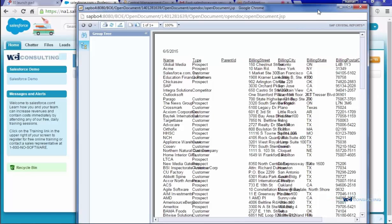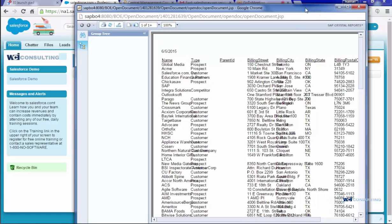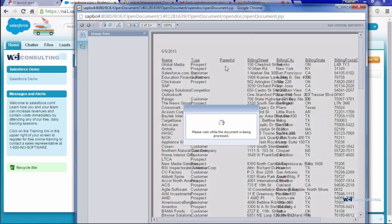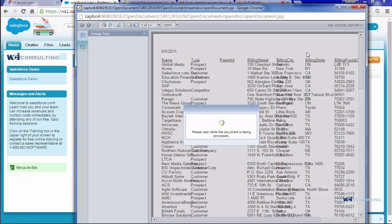And if it's been a while and you haven't logged in to BI Launchpad or you haven't refreshed through your Crystal, sometimes when you click on the link, it will ask you for your BI credentials. At that point, you'll just enter it in and it will open up the Crystal report. Or if you have Windows AD set up, then you just click on the link and it automatically opens and refreshes.